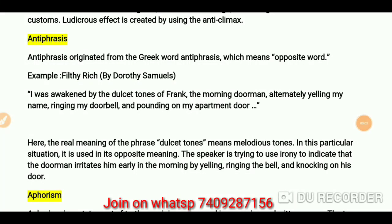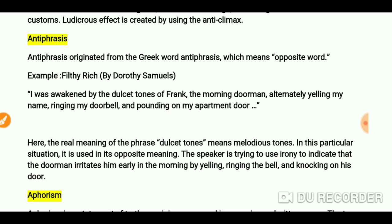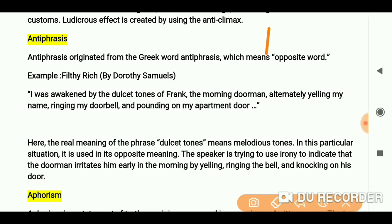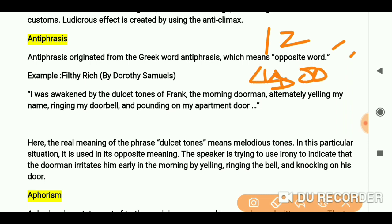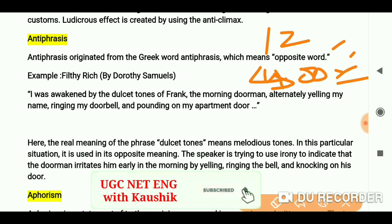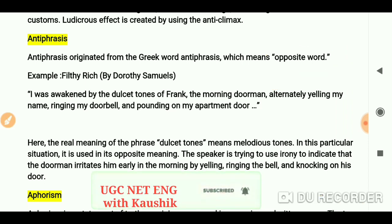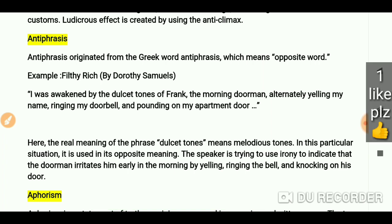Hey everyone, you are welcome again on my channel. We have already done nearly 12 literary terms. You can check out 400 plus videos on my channel for English literature. Now we are doing 100 literary terms, so hopefully these will help you in your exam. If you like the video, please do share this video with your friends.